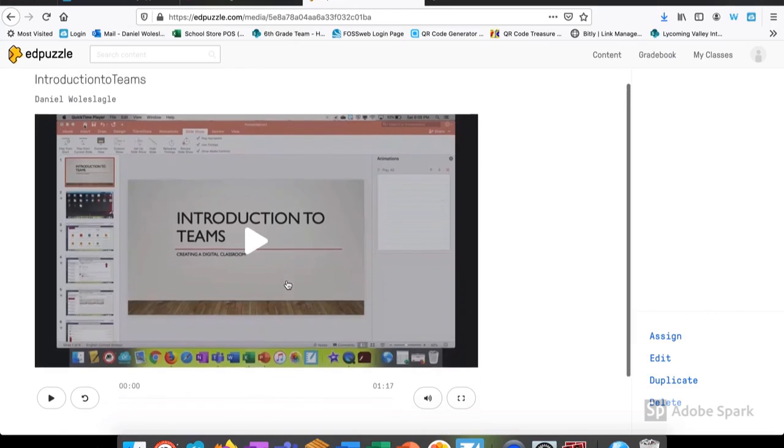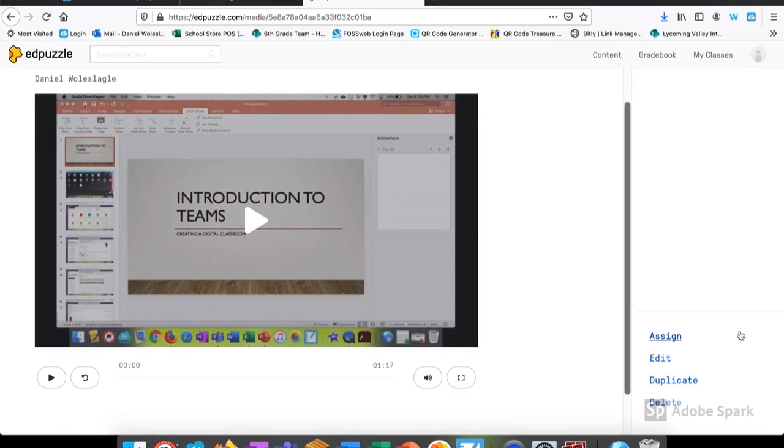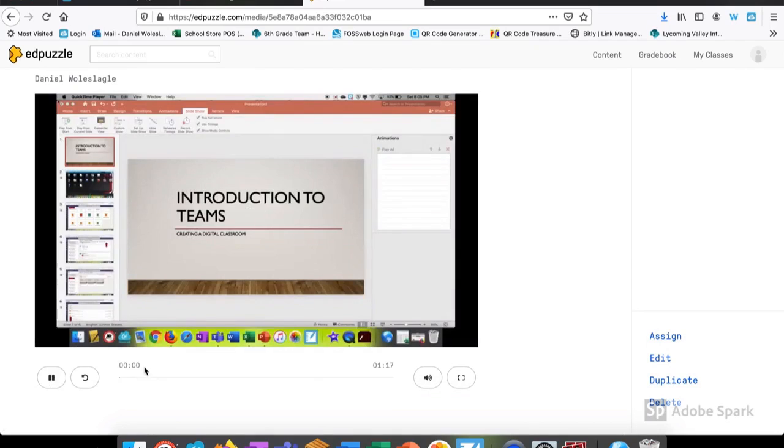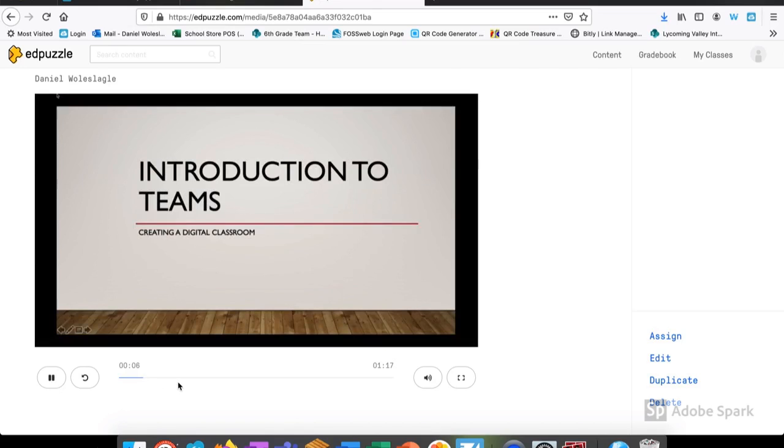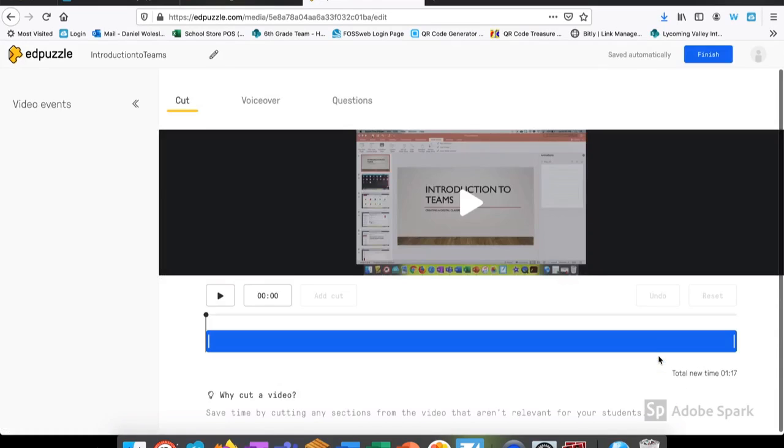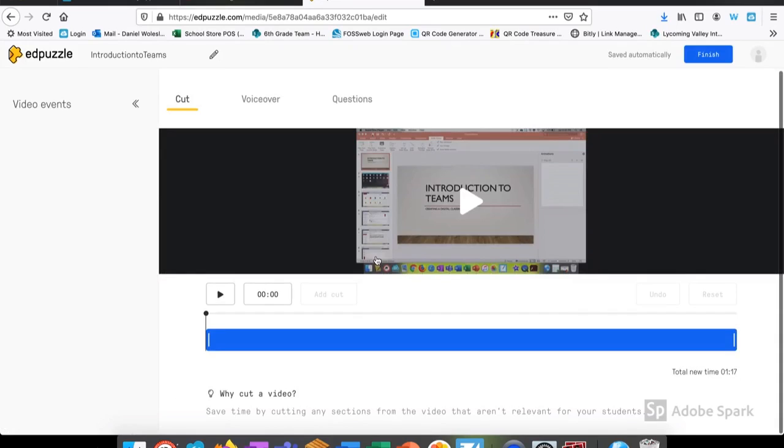Now that I have my video available to me, I have a couple options on the right hand side. I can assign it to a class, duplicate it, edit it, or even delete it. Now I select the area that I want in the video and click Edit.